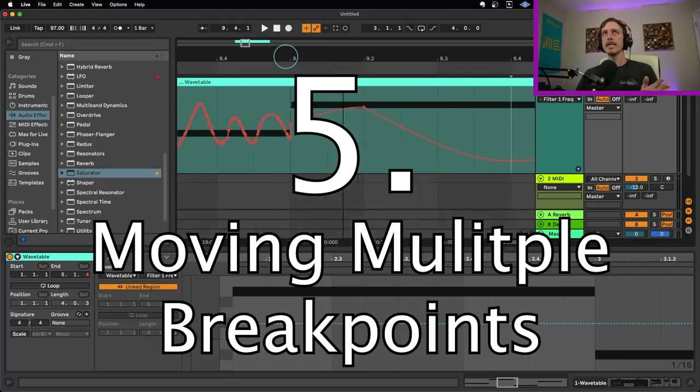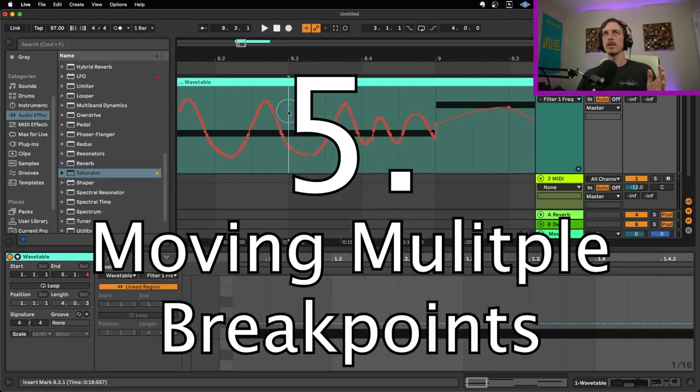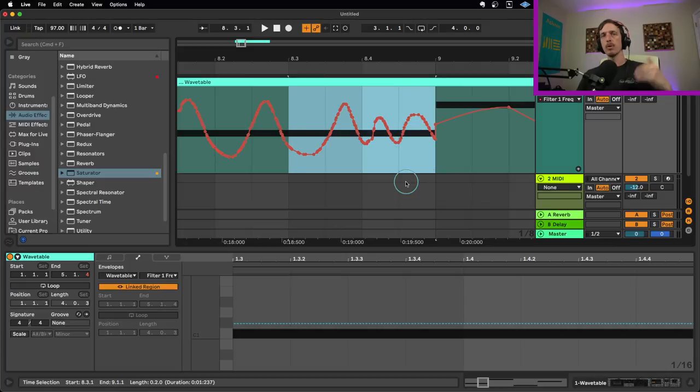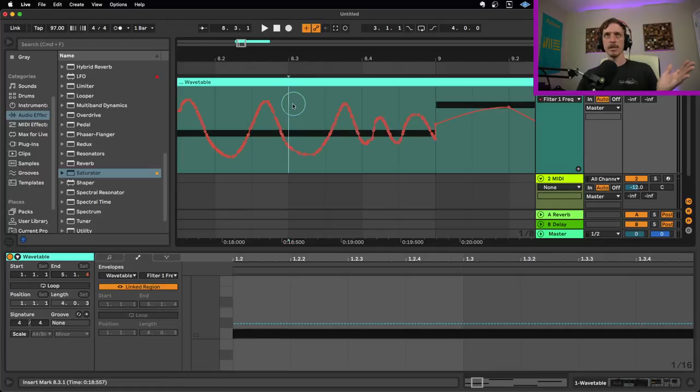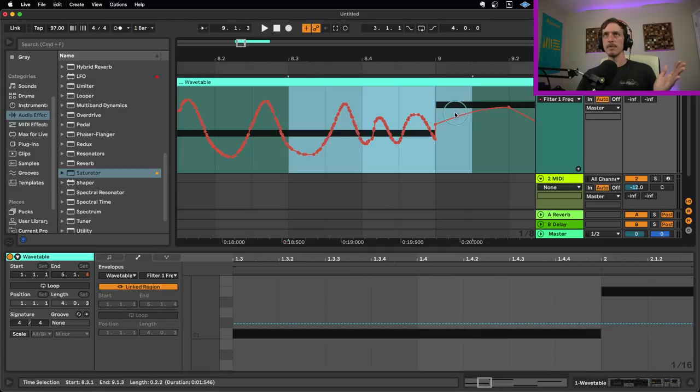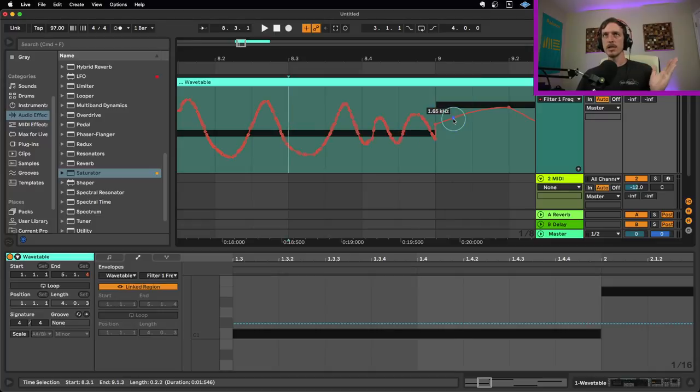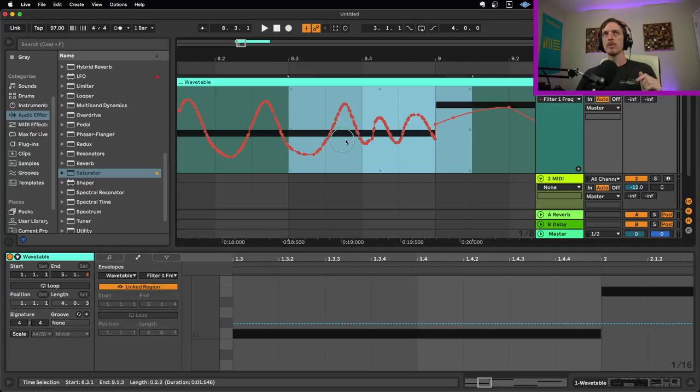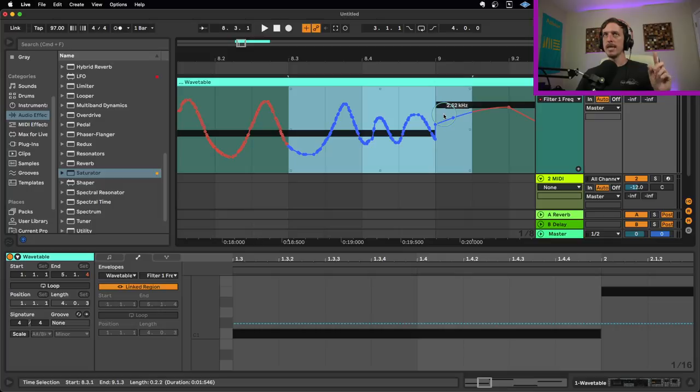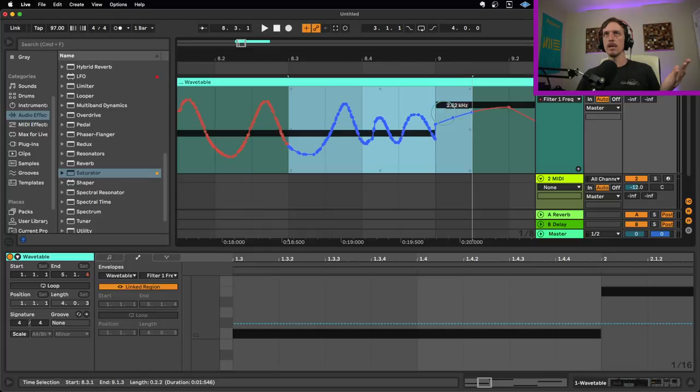Another really handy tip for moving around automation is say I want all of these breakpoints to move up or down. One thing that will happen to people is if I want to select this area first and I want to move everything up and down, if you click directly on the envelope here, the pink line, it just adds a new breakpoint, which is not what I want. But what I'm going to do instead is I'm going to mouse just underneath the pink line or just above it. And you can see now the whole area is highlighted blue. Now I can move the whole thing up and down or left or right or any direction that I want.